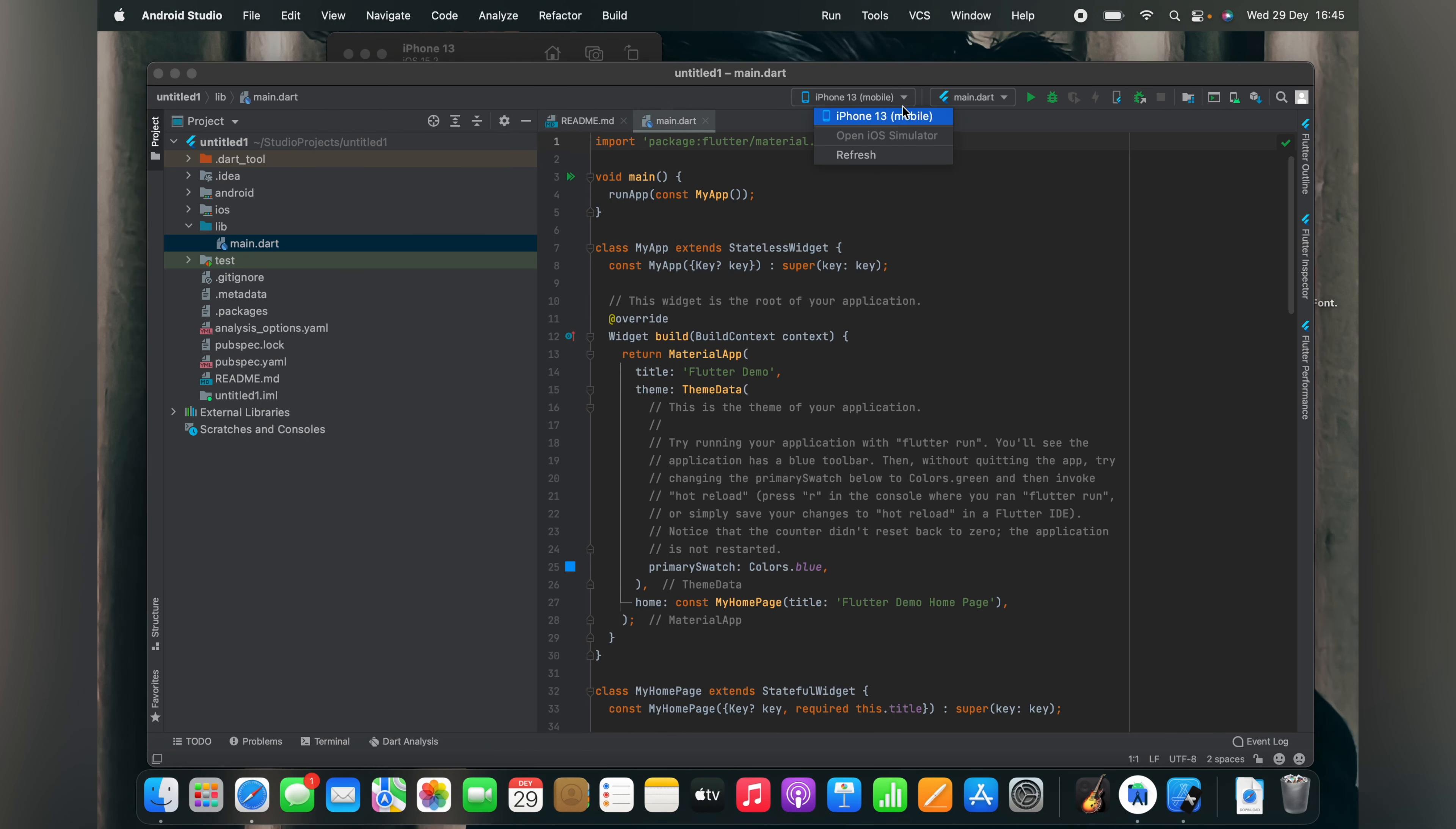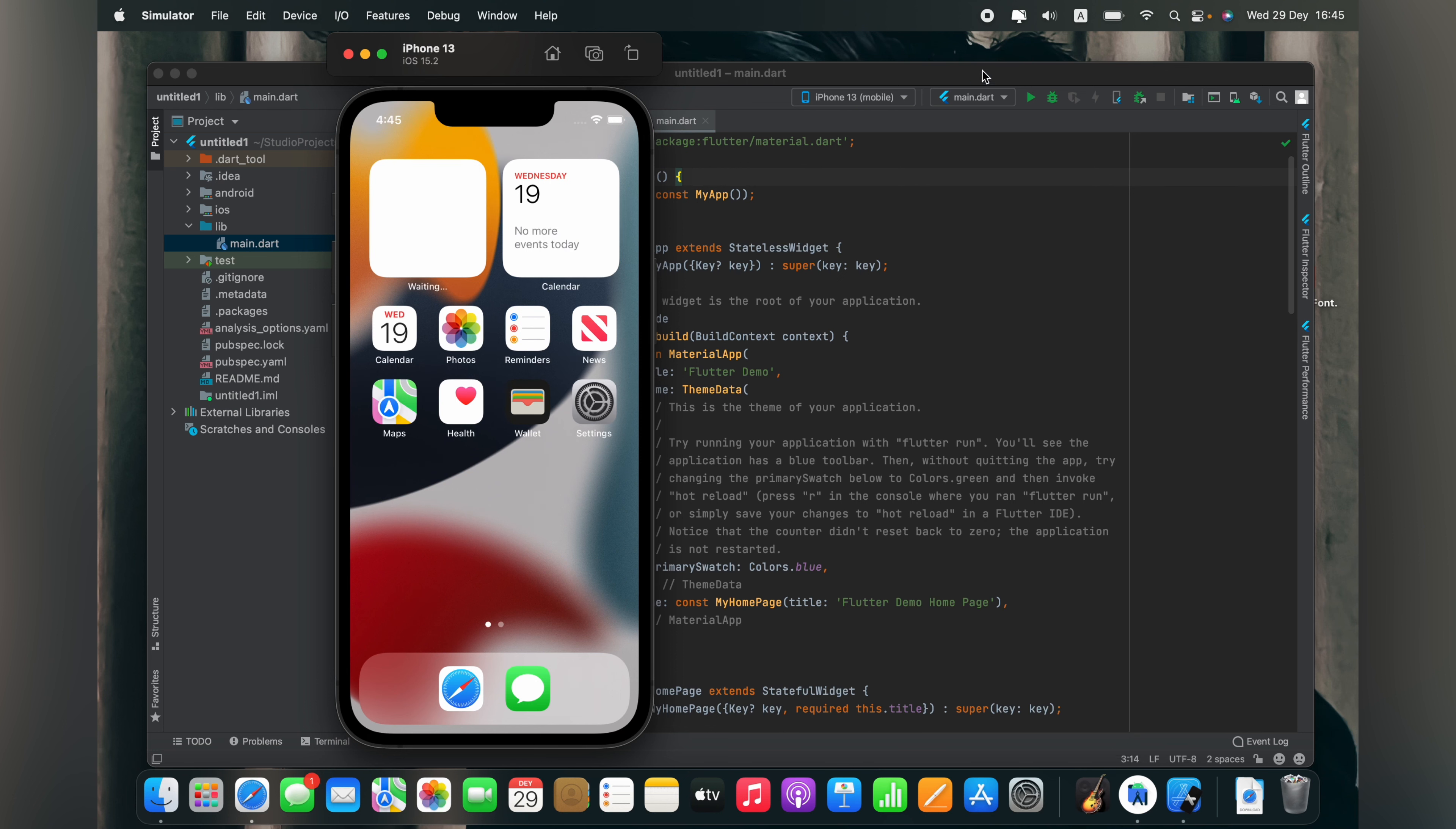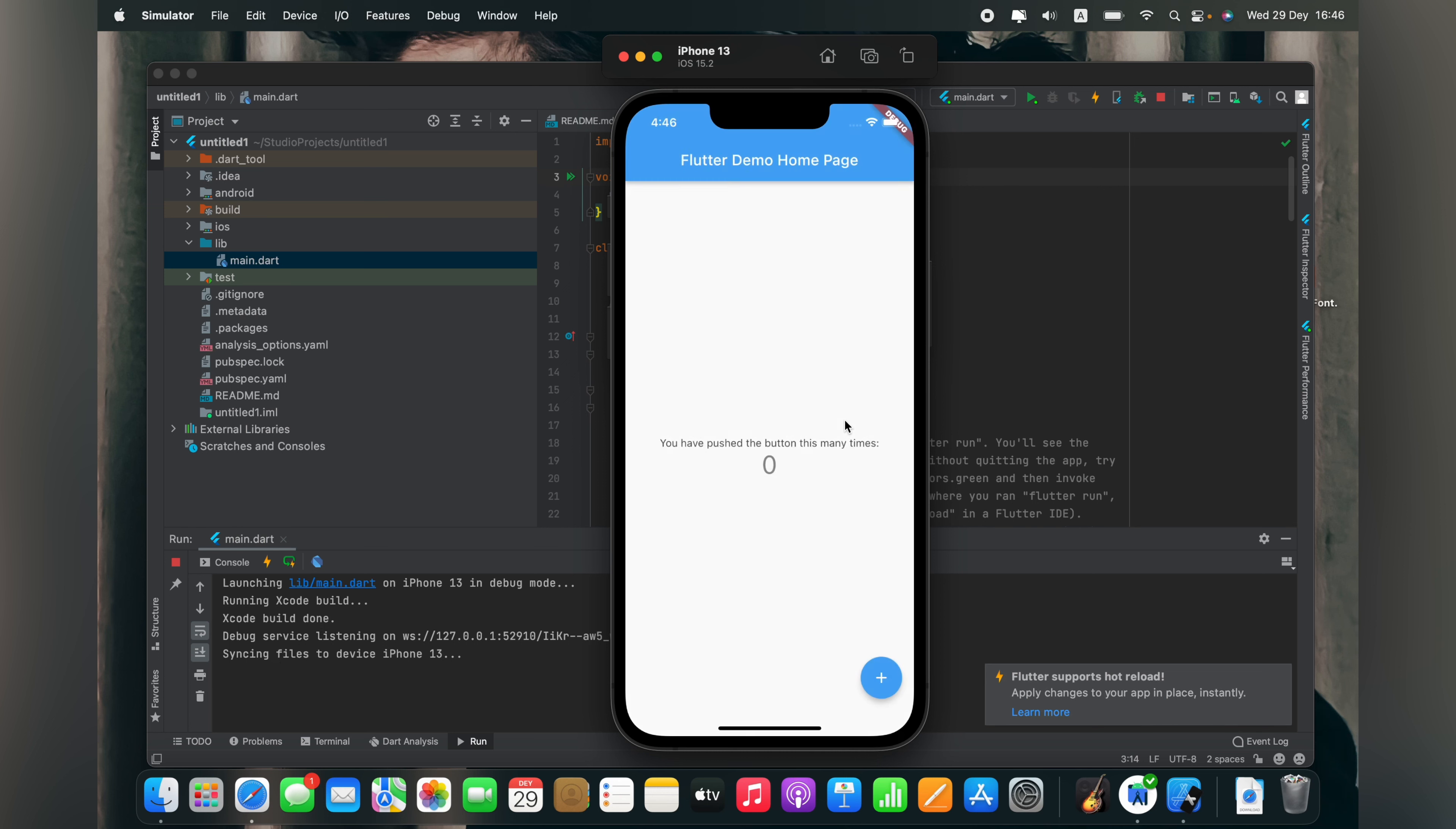I just opened my iOS emulator, then opened my iPhone simulator. Now let's run our application. You can see it's working.